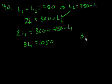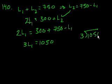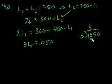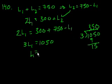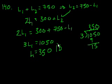And three goes into 1050, three times three is nine, fifteen. Three goes into fifteen five times, so it's 350. So his first lift was 350 pounds. And that's choice D.